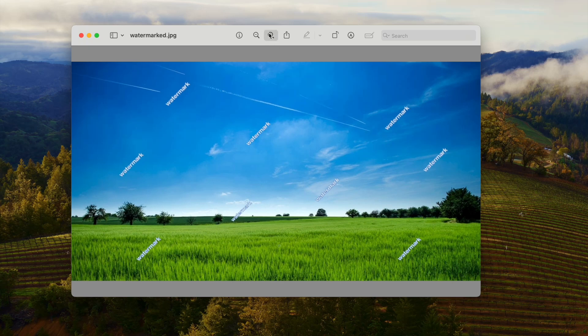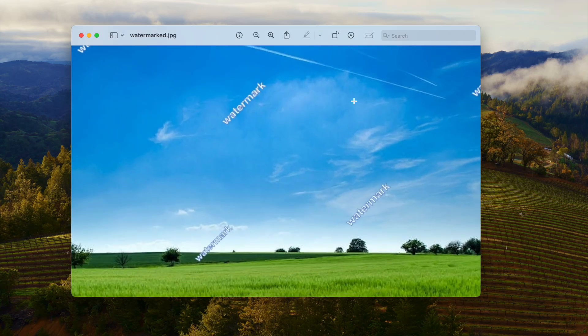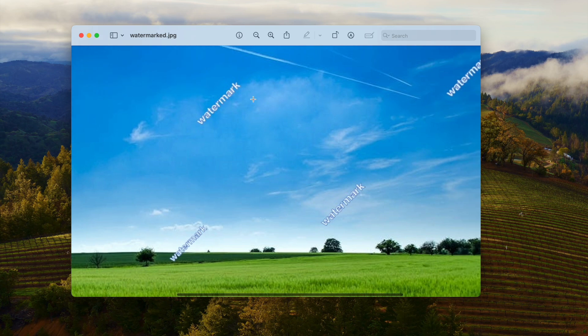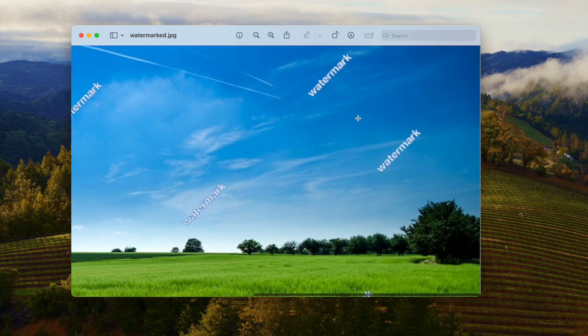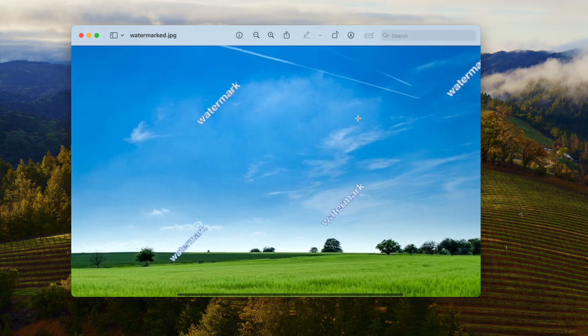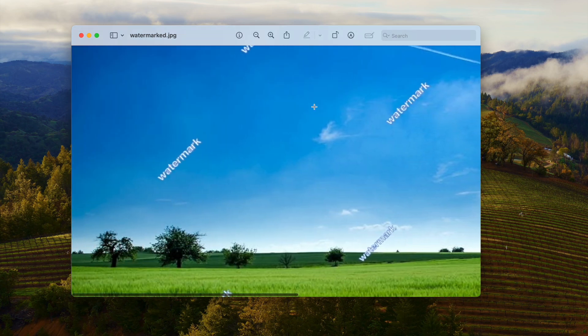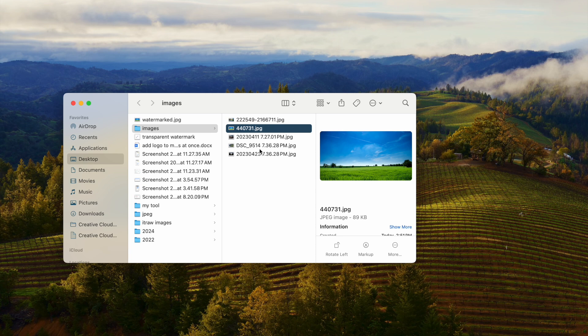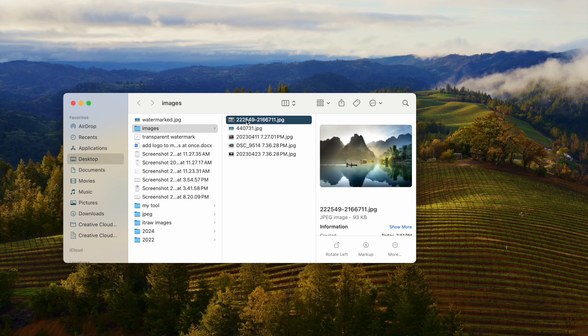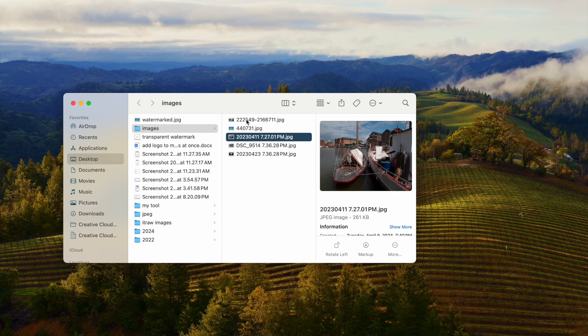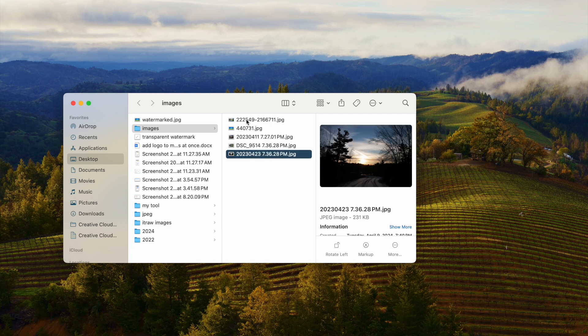Adding watermark to photos is really a good way to protect our belongings. In most cases, we have multiple photos to watermark and may need a solution to do the watermarking in bulk. Today we will share five ways to watermark multiple photos at once, and there are free ways available.